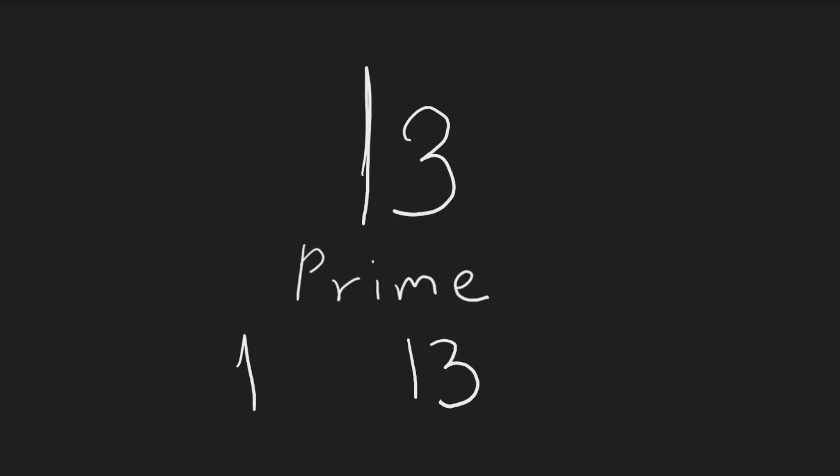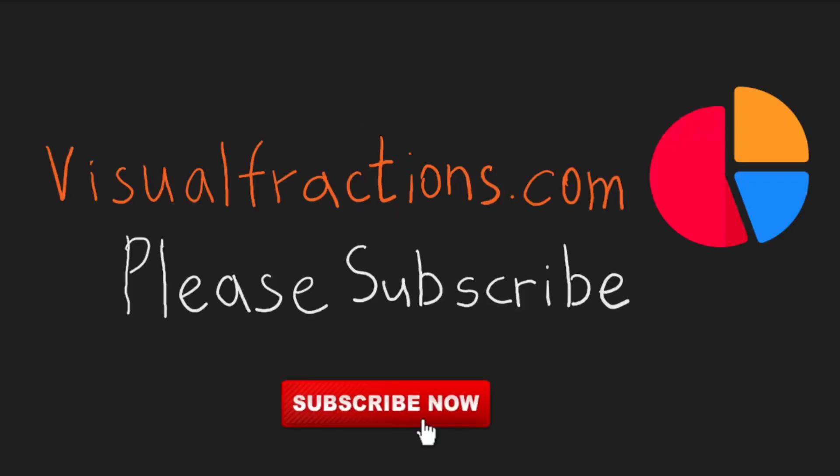And there you have it, factors of 13. If you like this video, please subscribe to the visualfractions.com channel and hit the like button. Have a good one.